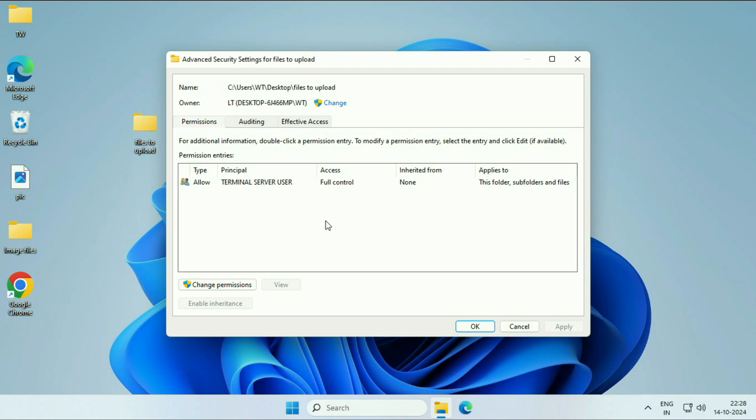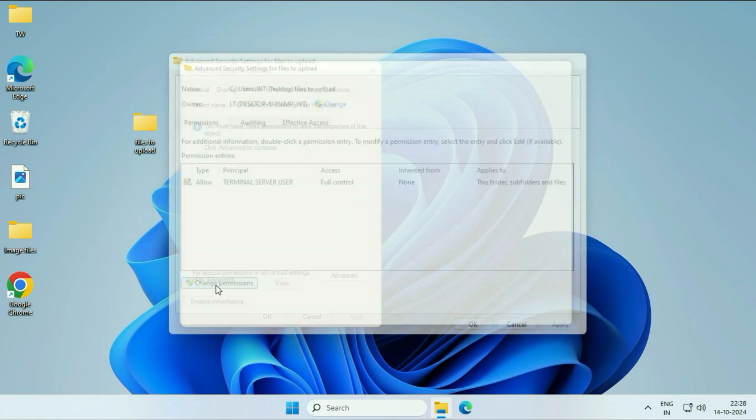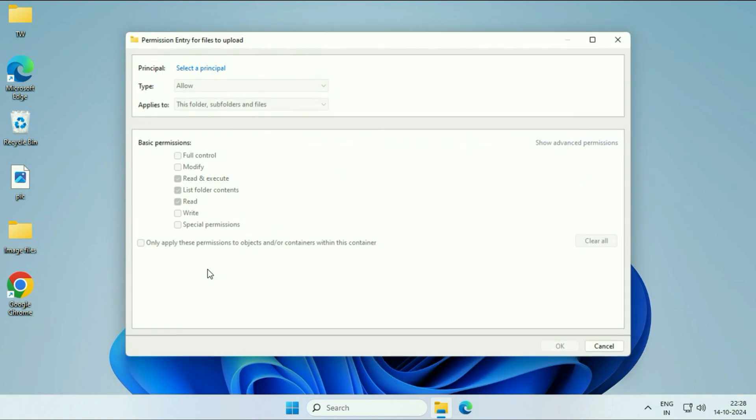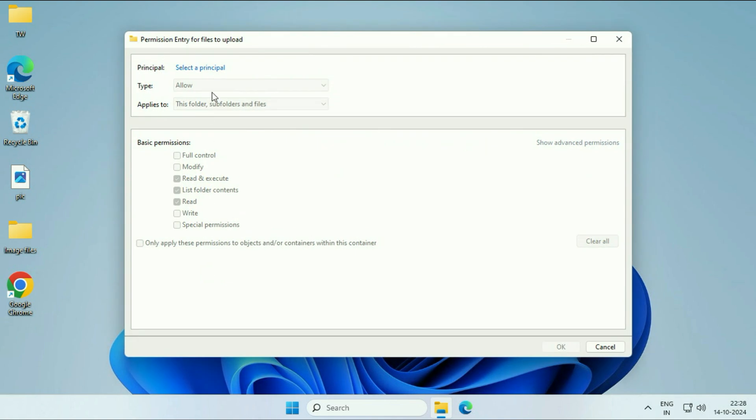Now, what you have to do is click on this option - Change Permissions. Then click on Add. Now, click on this option - Select a Principal.